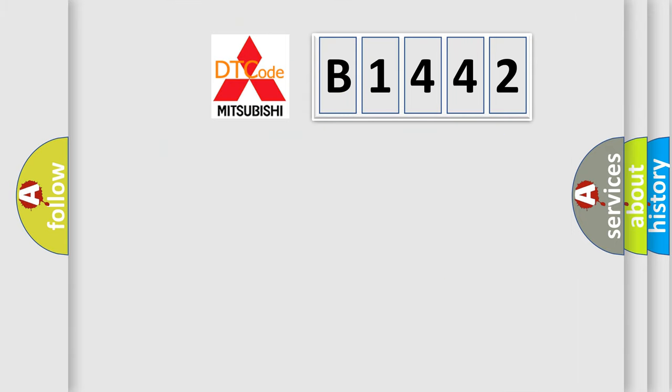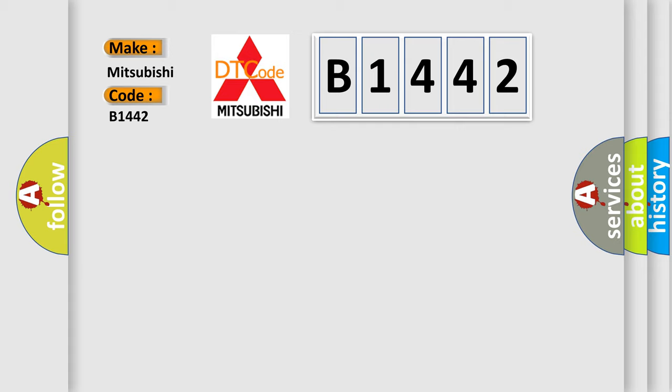So, what does the diagnostic trouble code B1442 mean specifically for Mitsubishi car manufacturers?